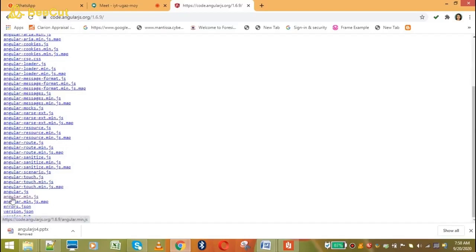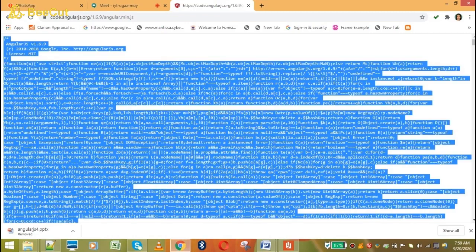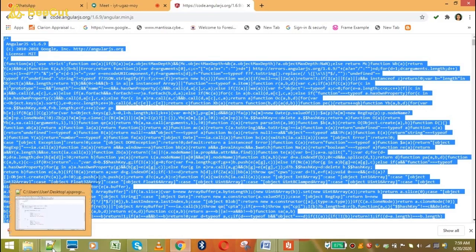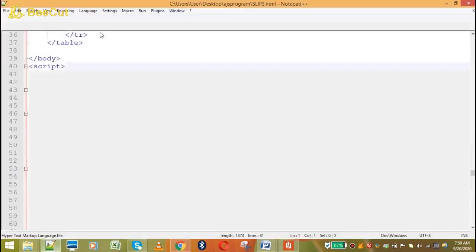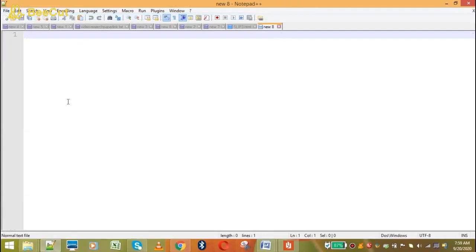When I click this file, I will get this code. Here, I will select all code — Ctrl+A, then Ctrl+C to copy — and open Notepad, then paste.